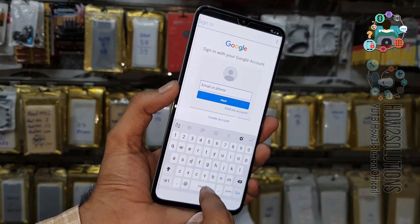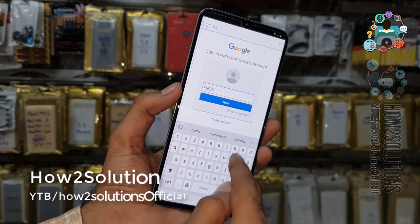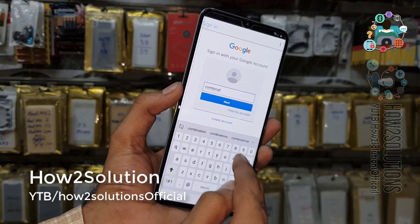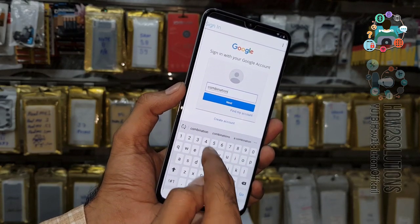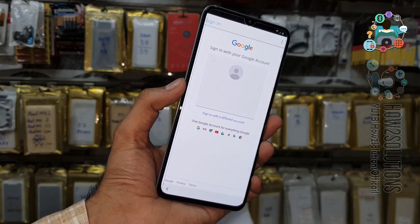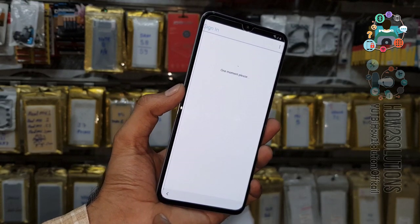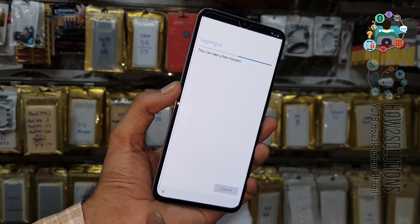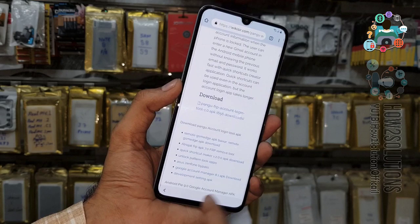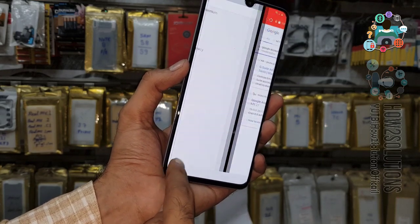Now enter your new Gmail ID here — I am using a dummy account. Click next and enter your password. Now the account has been added. Go back to the home screen.